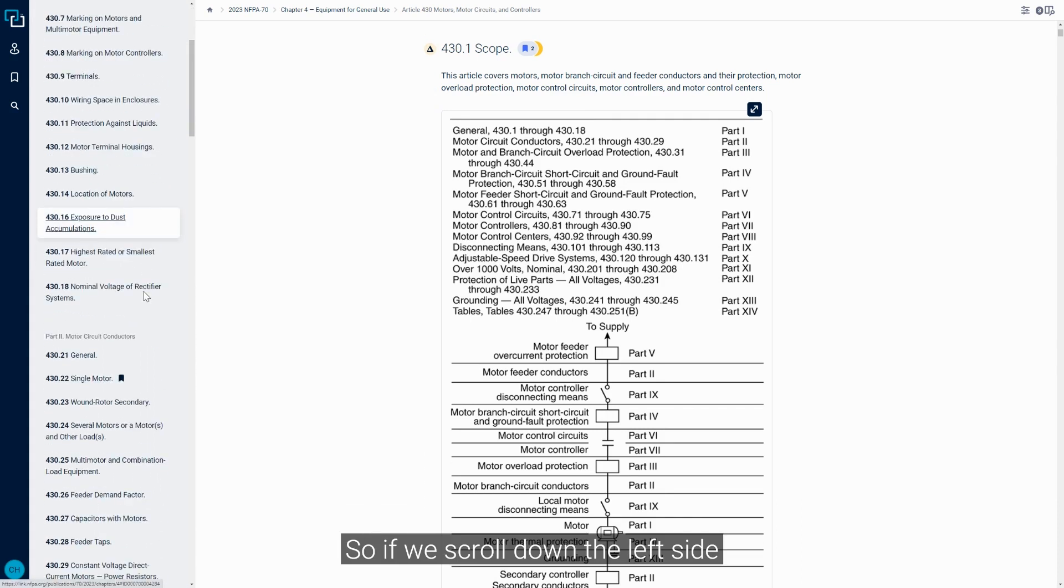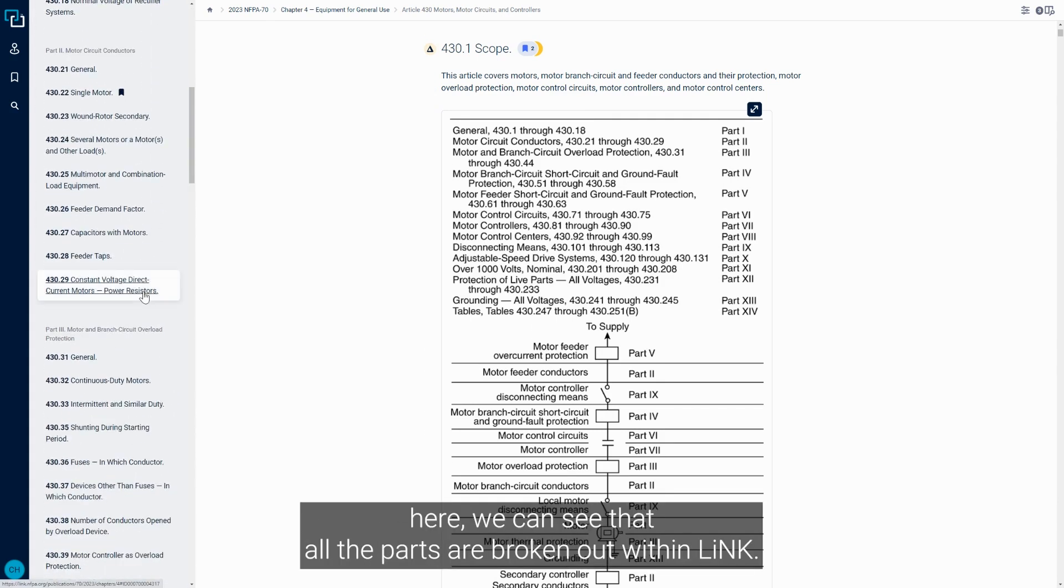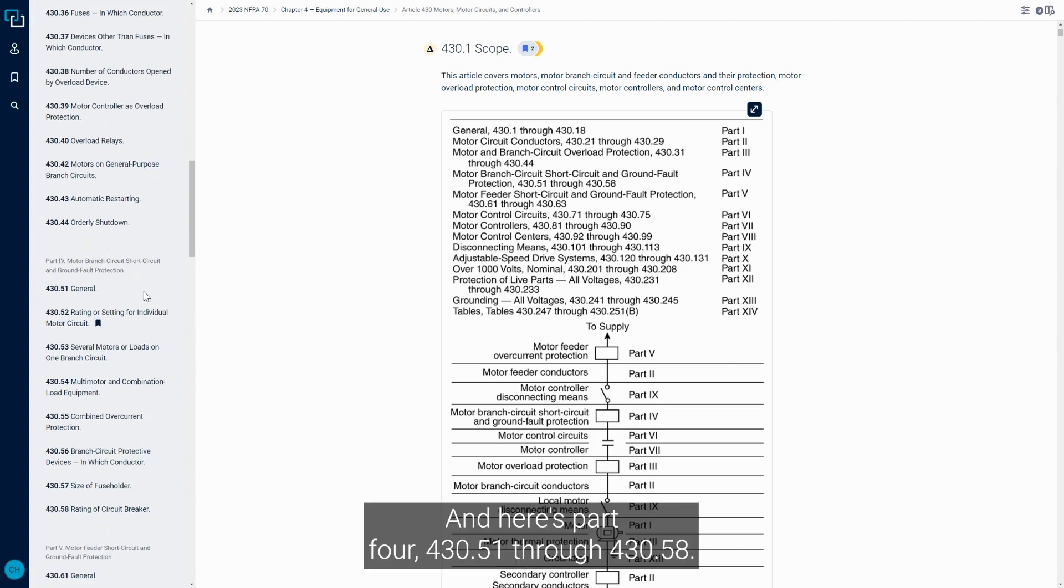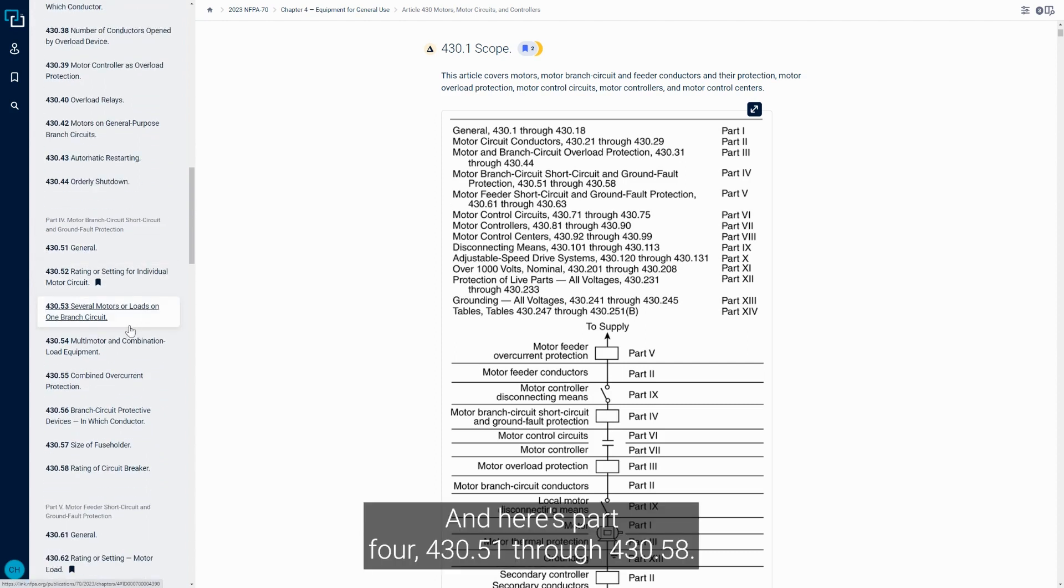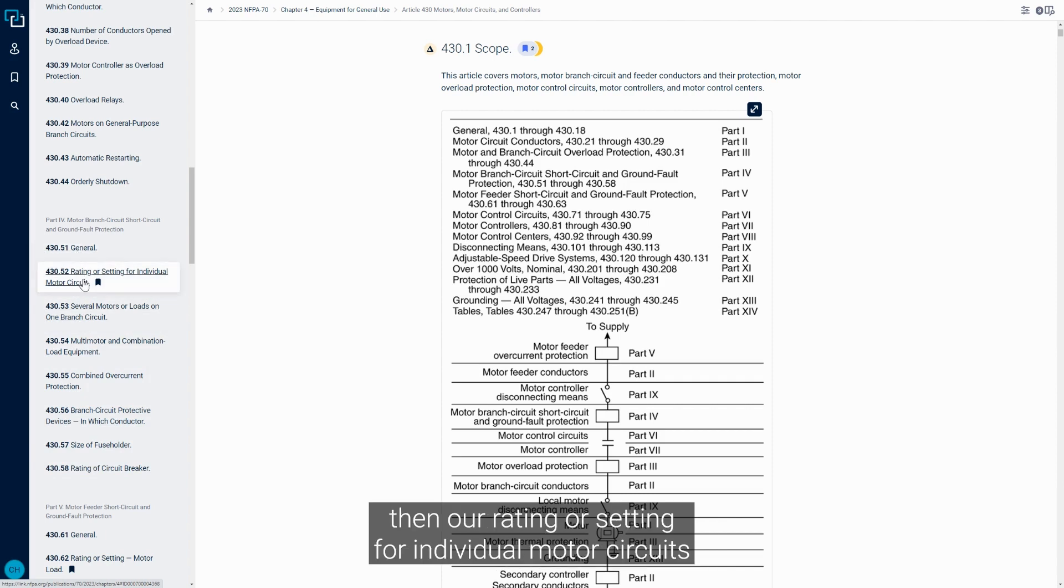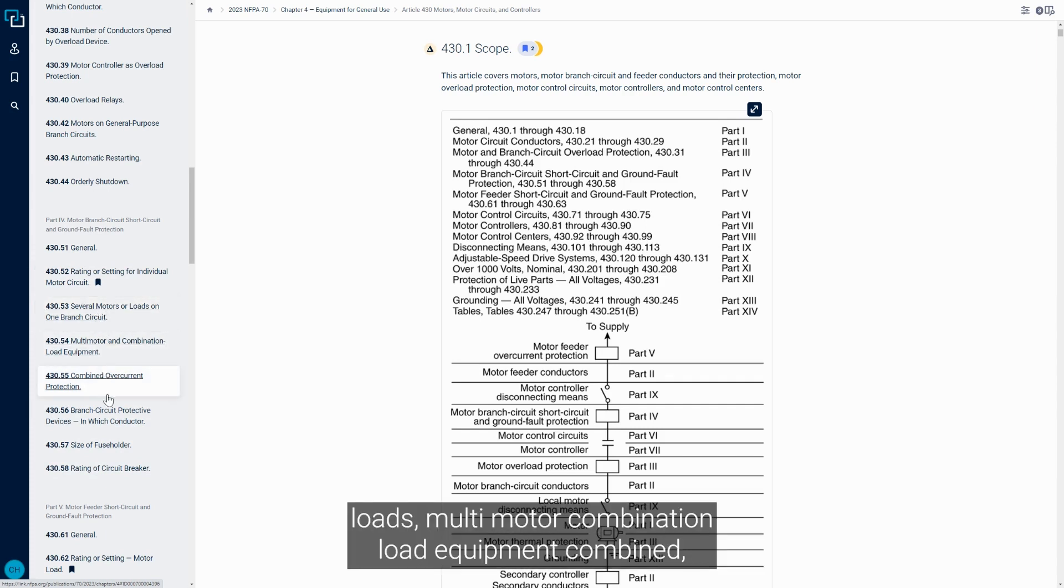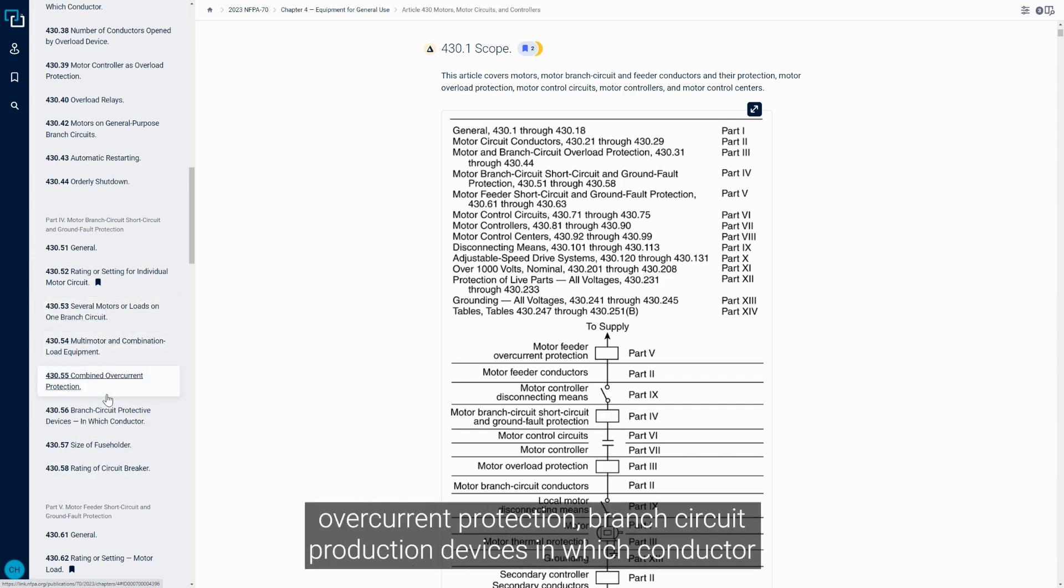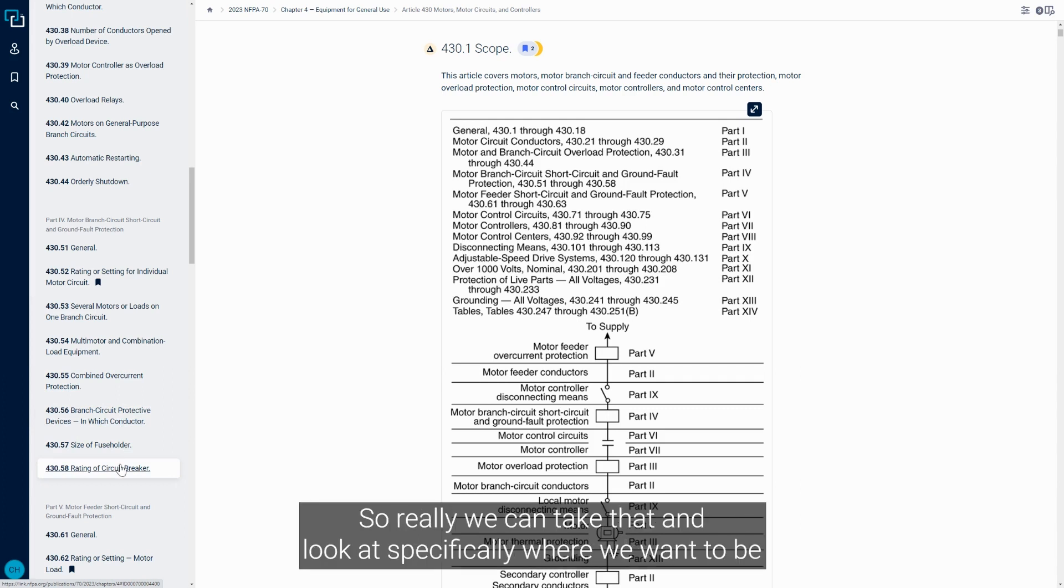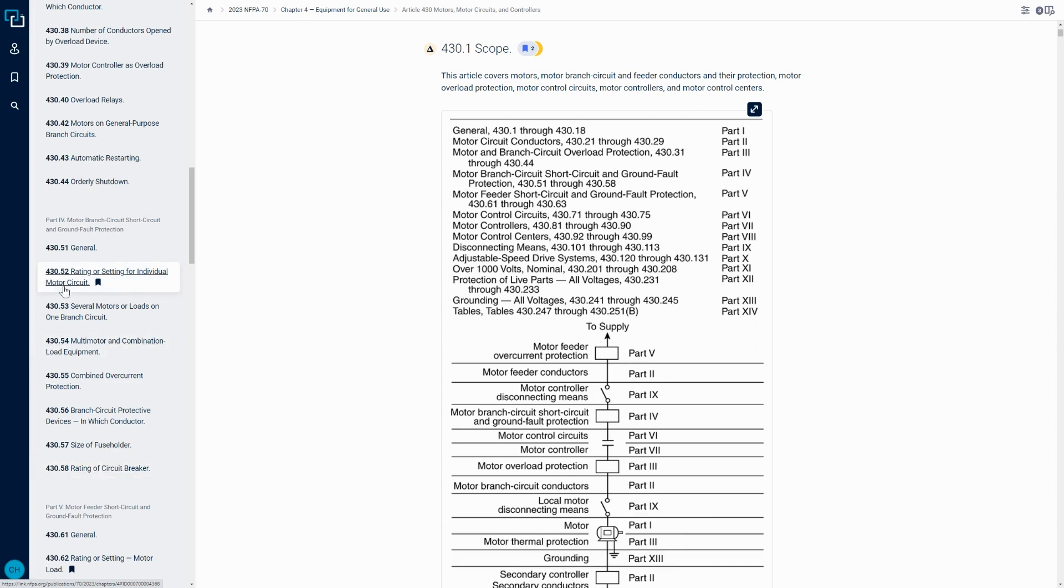If we scroll down the left side here, we can see all the parts are broken out within Link. Here's Part 4, 430.51 through 430.58. Initially we have the general statement, then rating or setting for individual motor circuits, several motors or other loads, multimotor combination load equipment, combined overcurrent protection, branch circuit protection devices, size of the fuse holder, rating of circuit breaker.